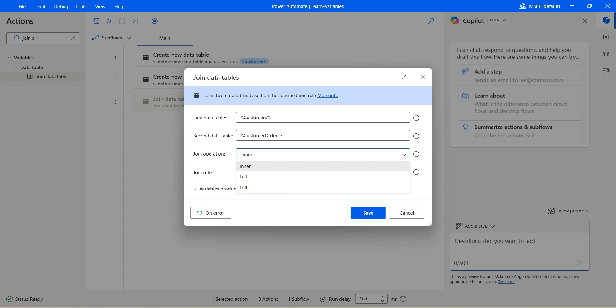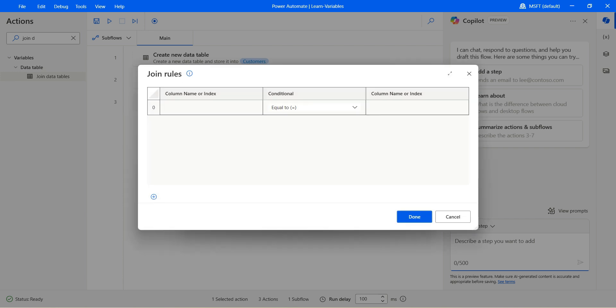Joint operations. Which joint operation we would like to go with? Do we want to go with inner, left or full? Let's understand inner first and then we'll go with the joint rules. Click on edit. We need to go for the common column which is there in both the tables and that is the customer ID. So customer ID in one data table equals to the customer ID in the second data table.